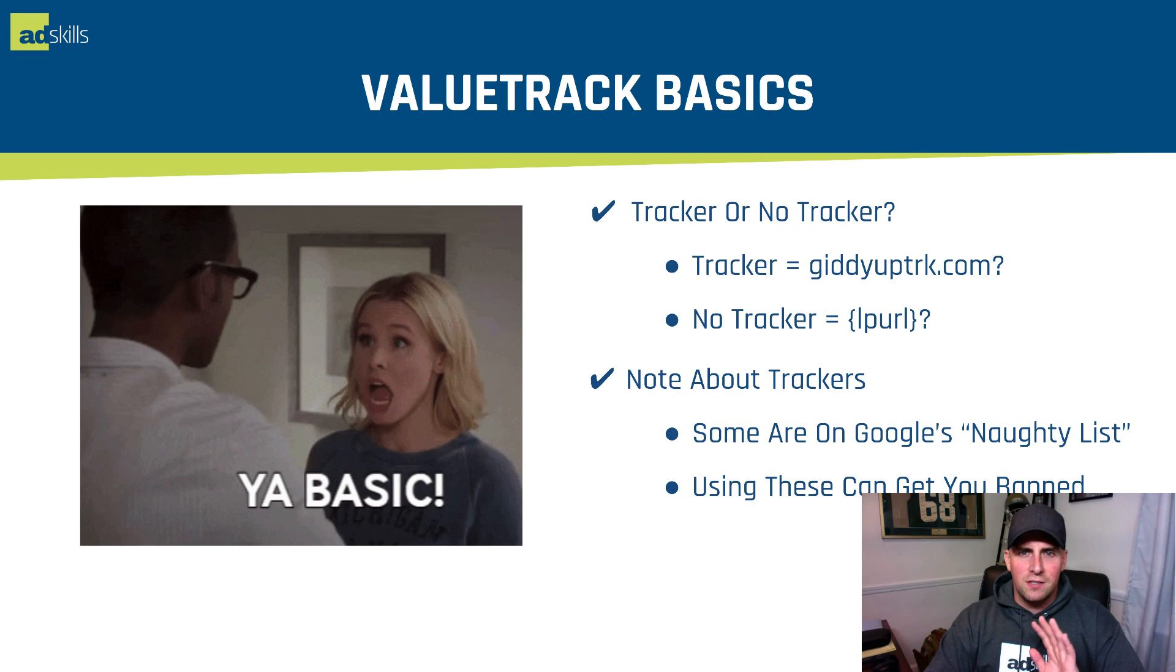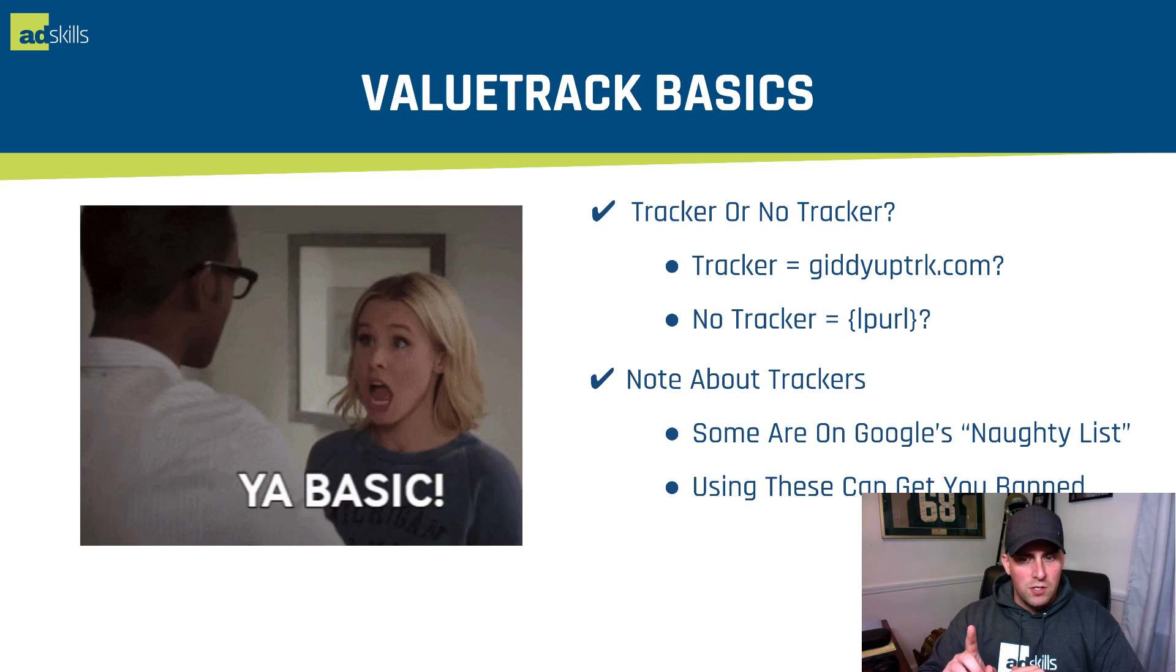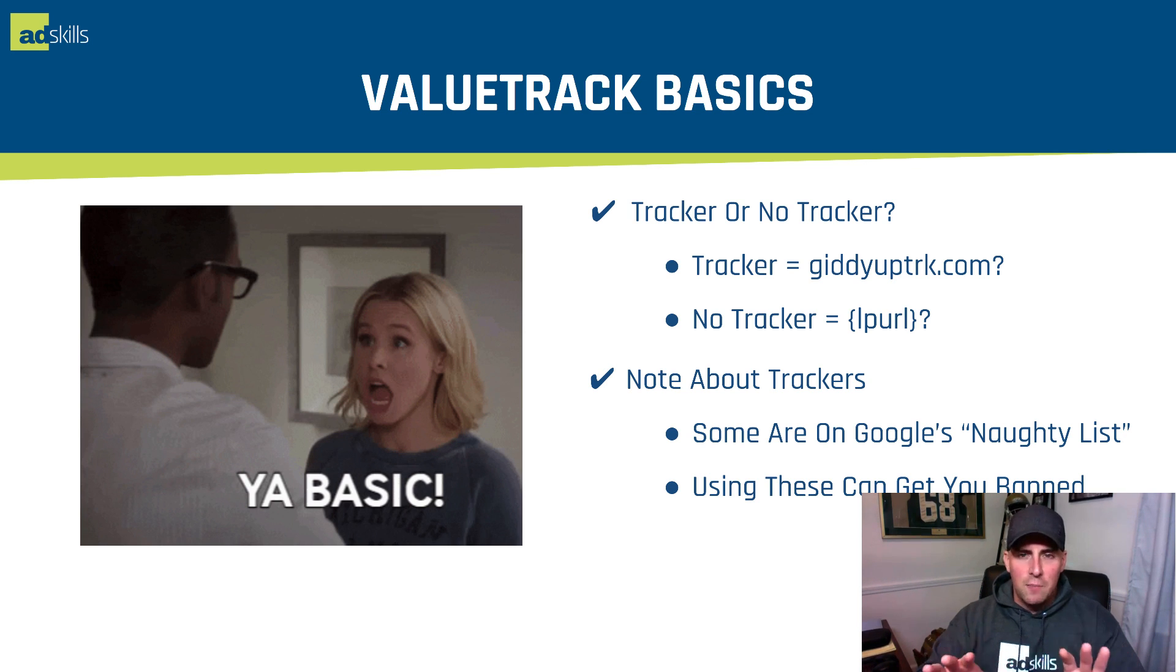Value track basics. Here's how you keep yourself out of trouble. Tracker or no tracker. If you have a tracker, giddyuptrack.com, question mark. No tracker, LPURL, question mark. That's it. Keep it that simple.